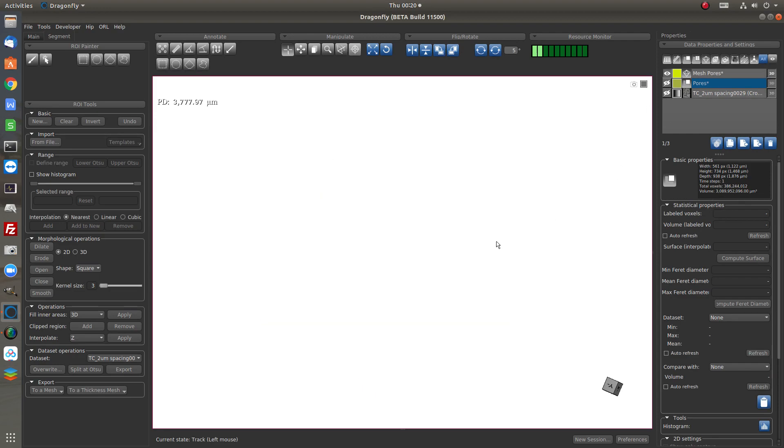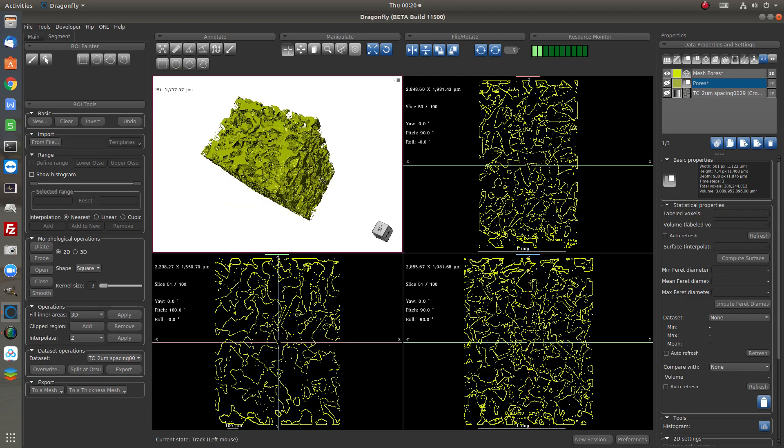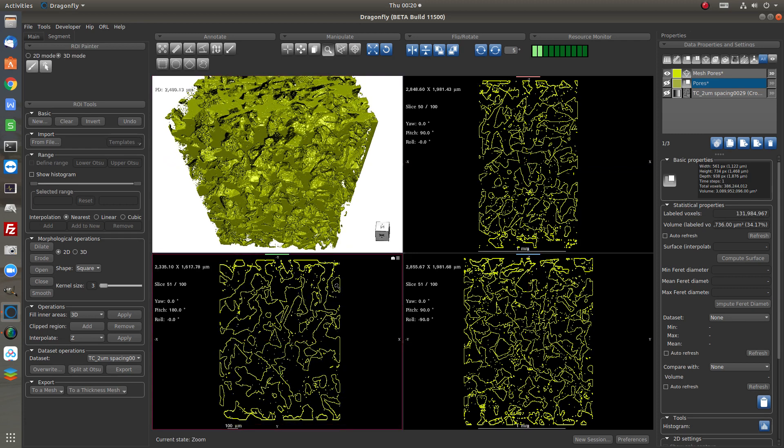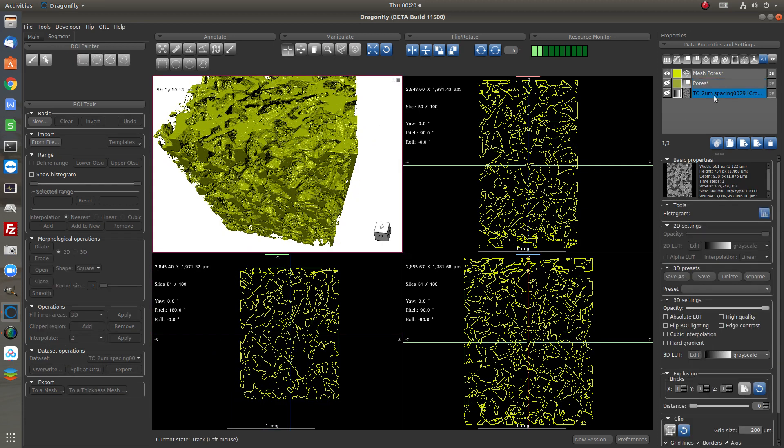So this is the basic workflow for pore modeling and from the volume data to the mesh model.